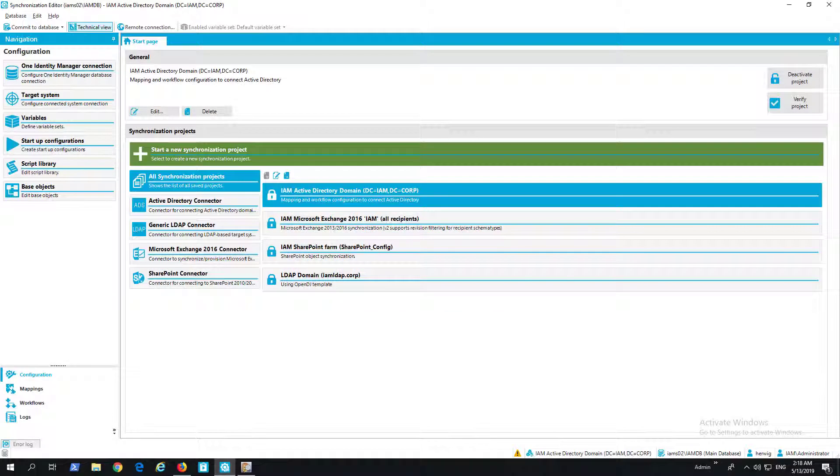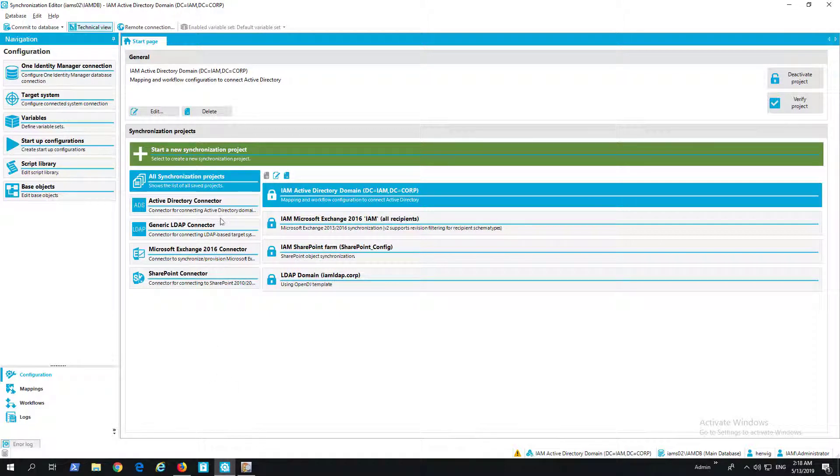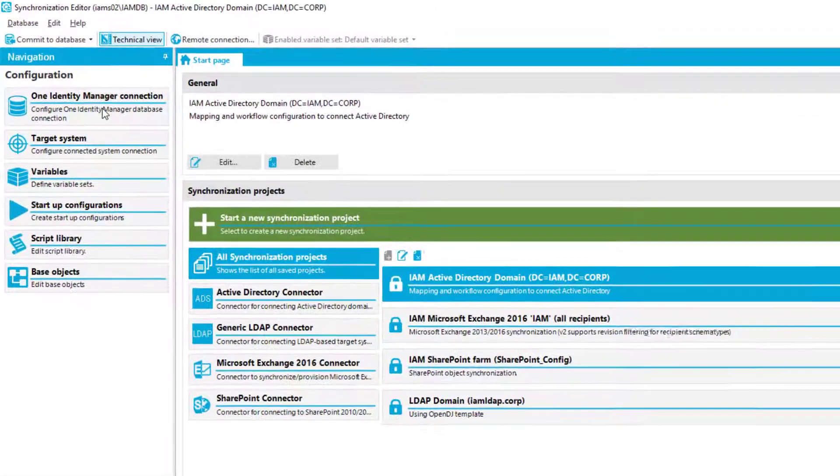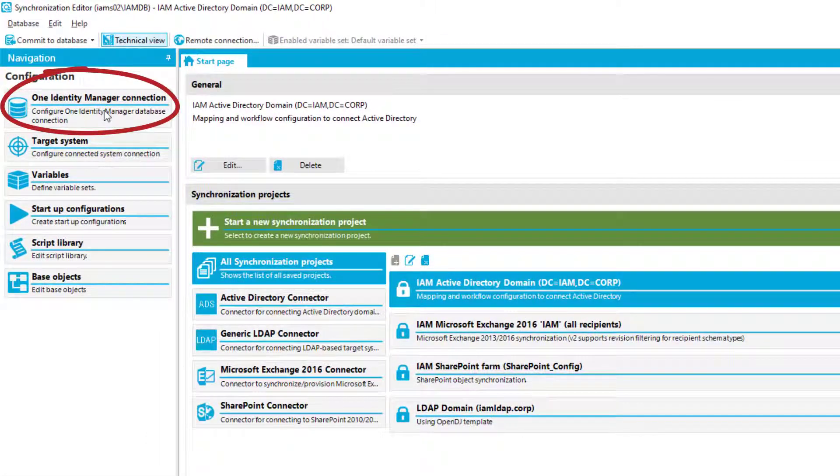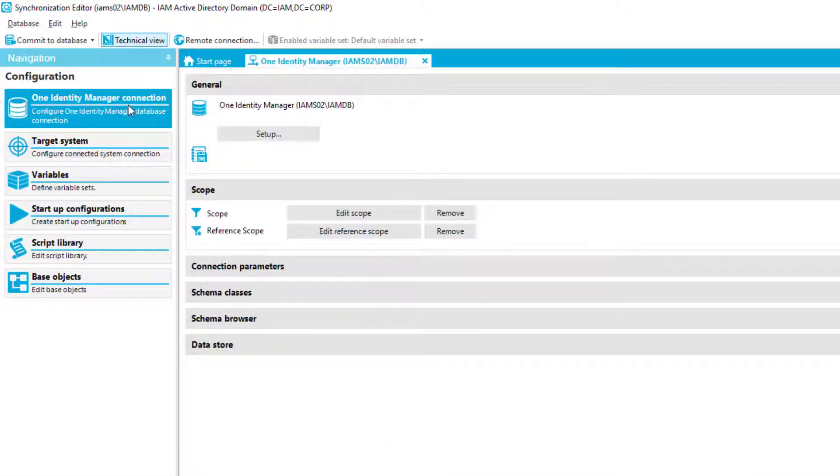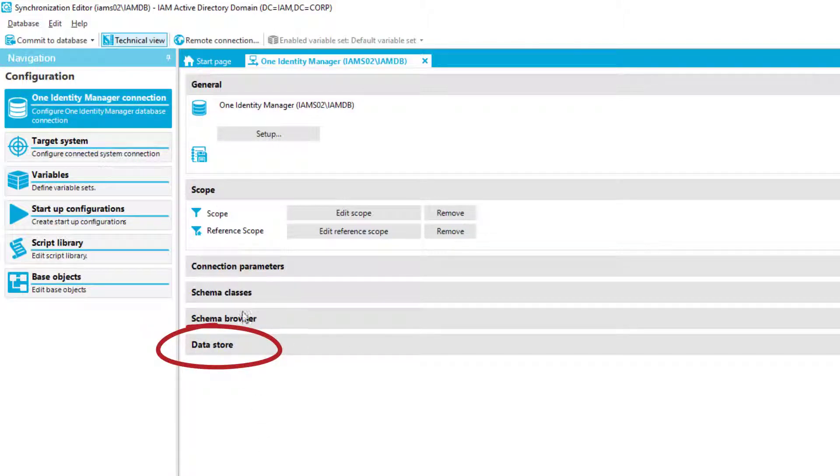A pretty new feature is as well a feature you can directly find in a synchronization project implemented to the connector to the One Identity Manager database, which is this connector here. And if you look now to the right you will see there's a small new shape and that says data store.